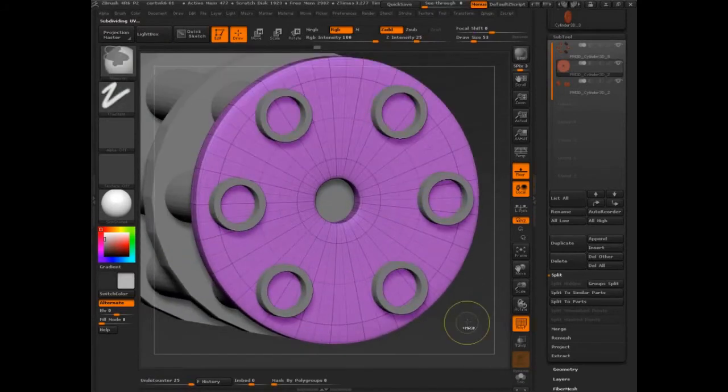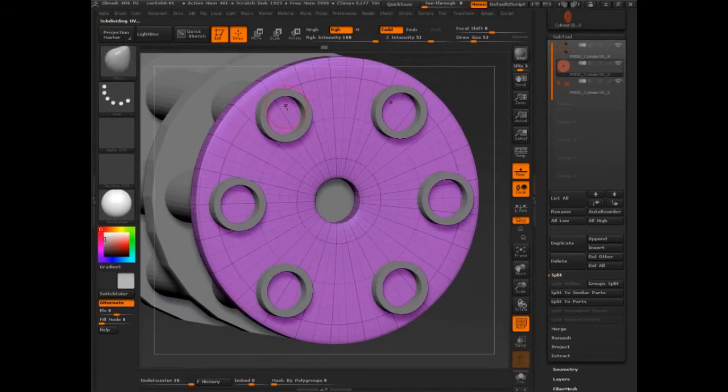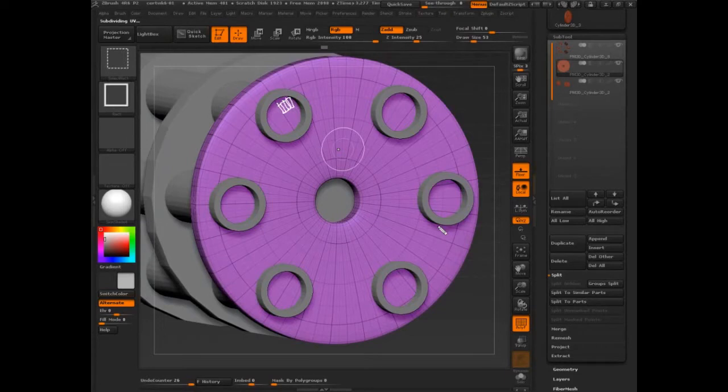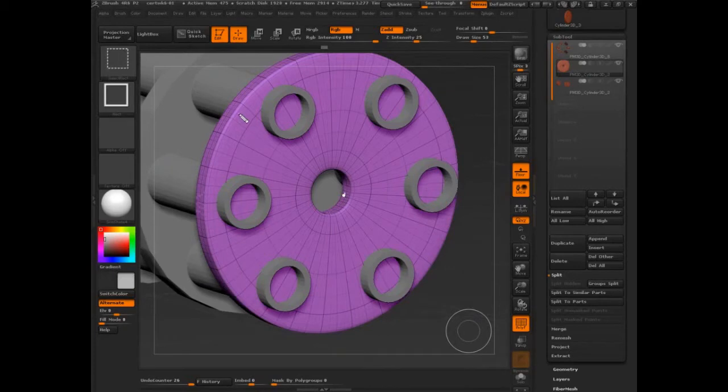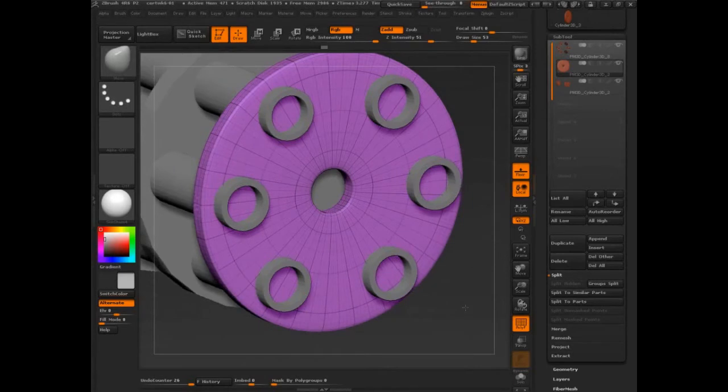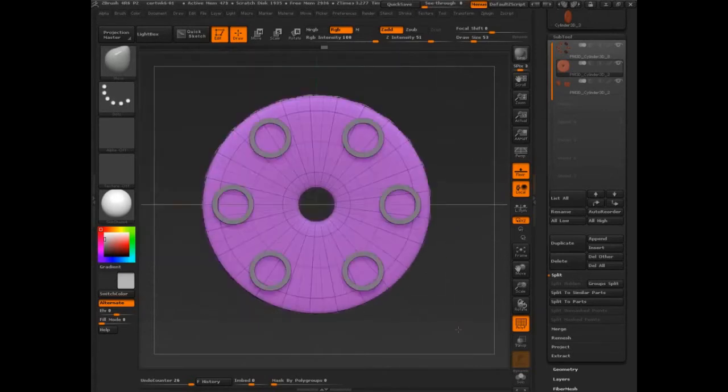The edge looping, the polygons are quite stretched, so this is a bit of an issue. But remember we have ZRemesher on our hands. In normal ZBrush land we would be worried about how tiny these polygons are and how large and stretched out these polygons are, but we have some room.